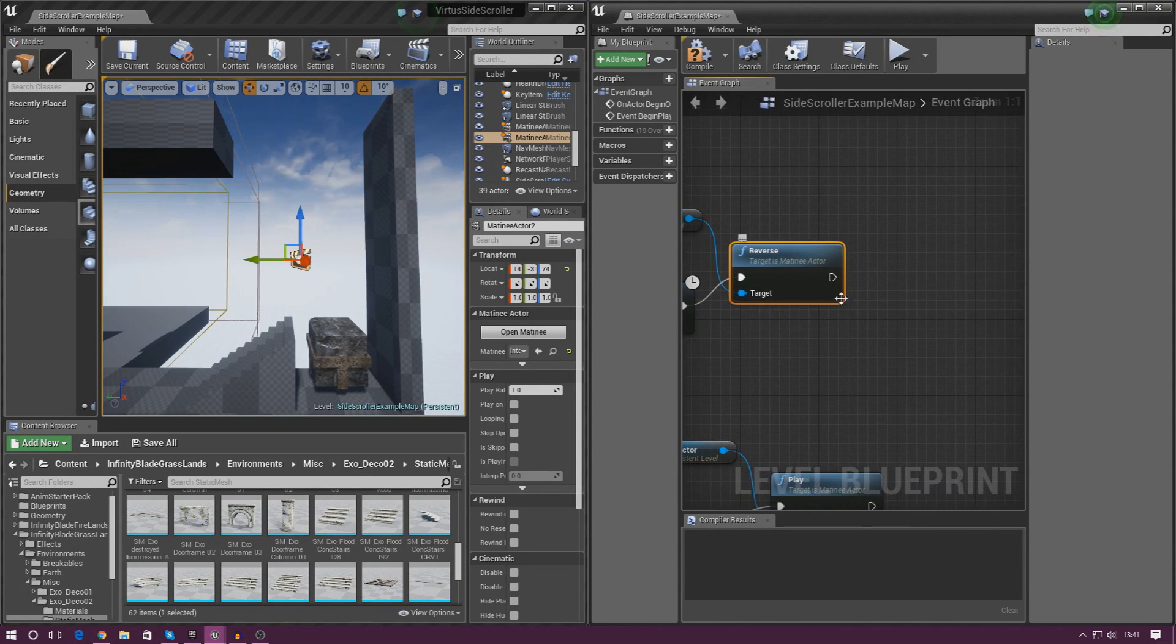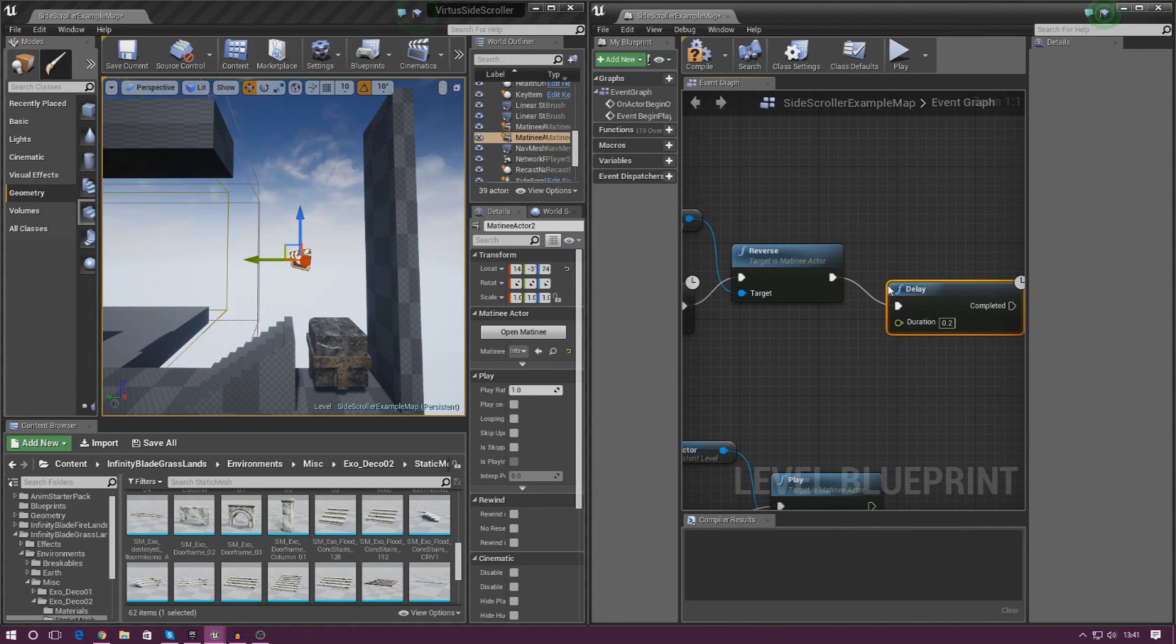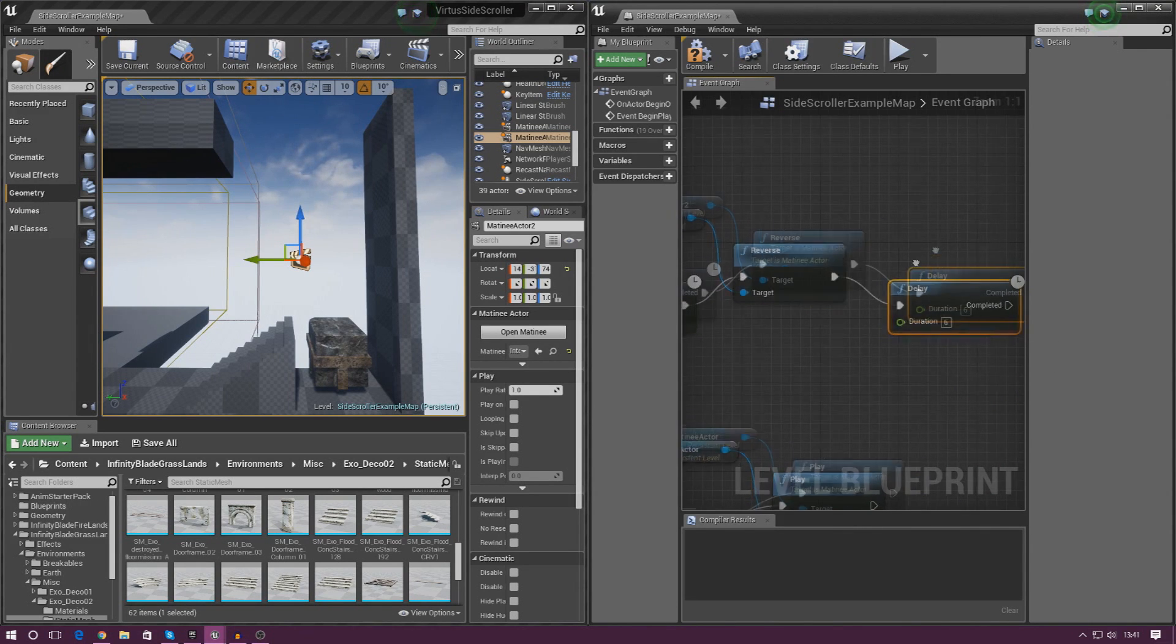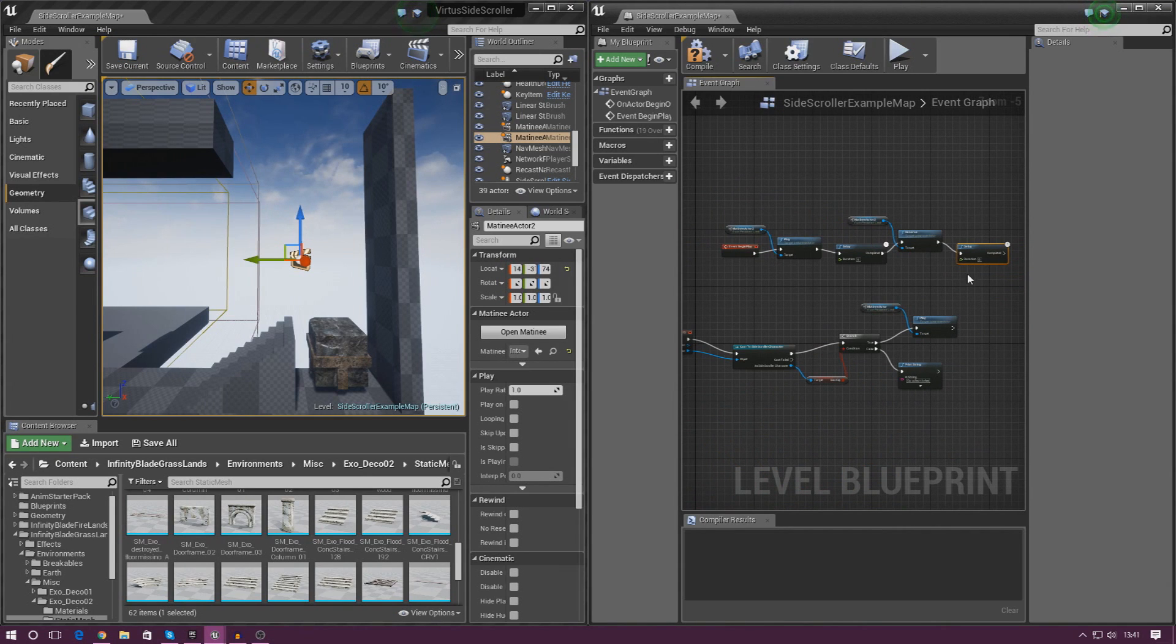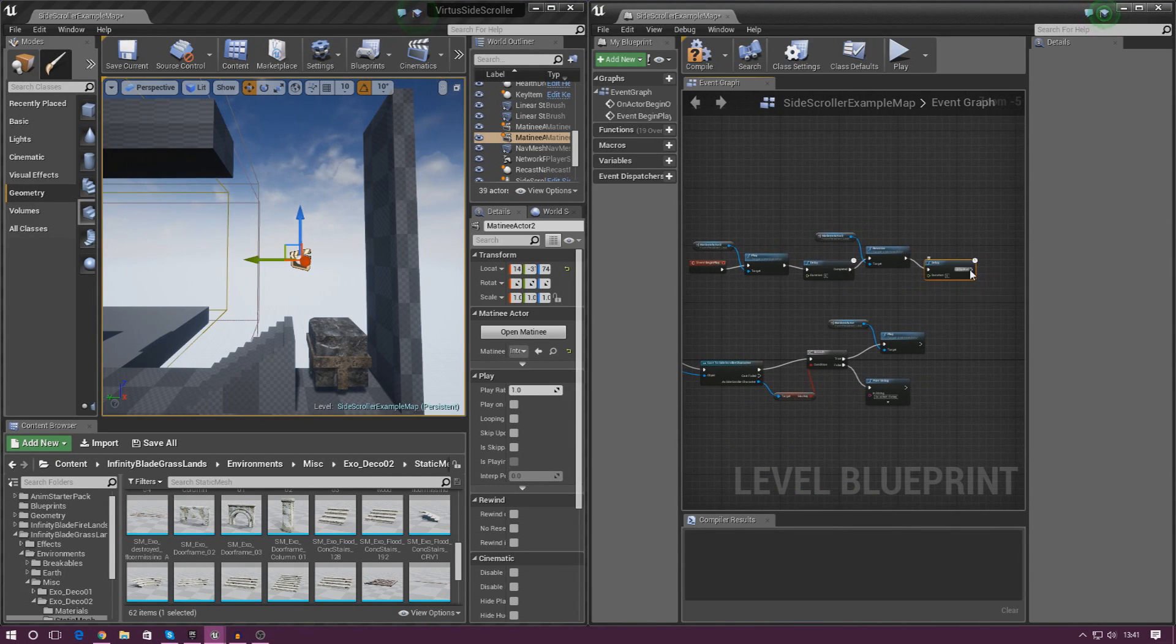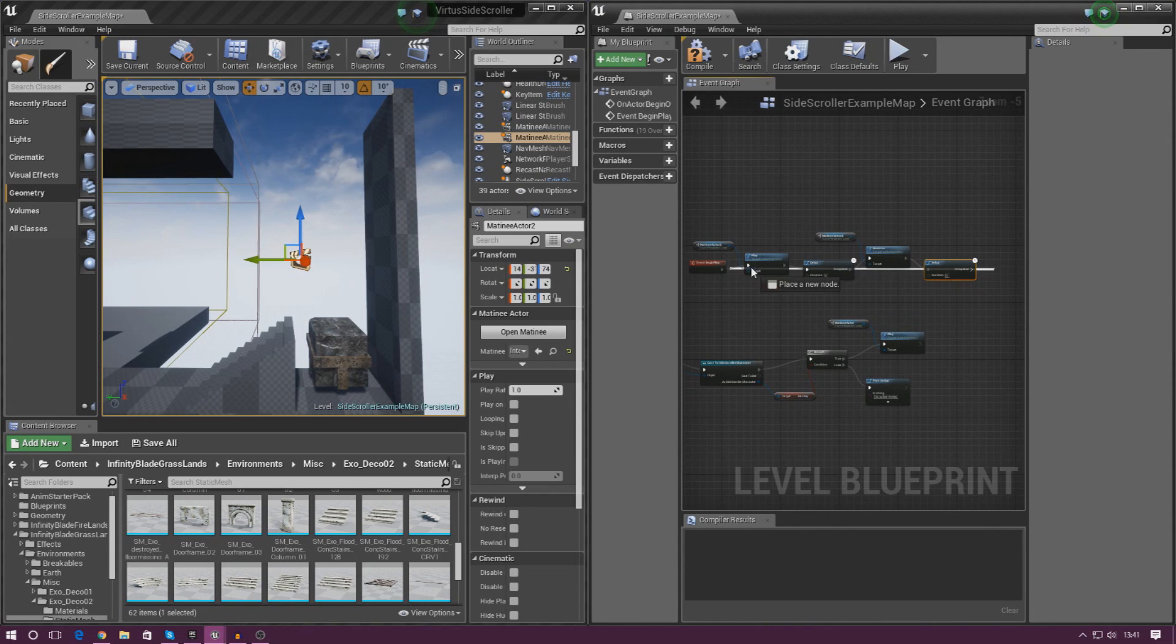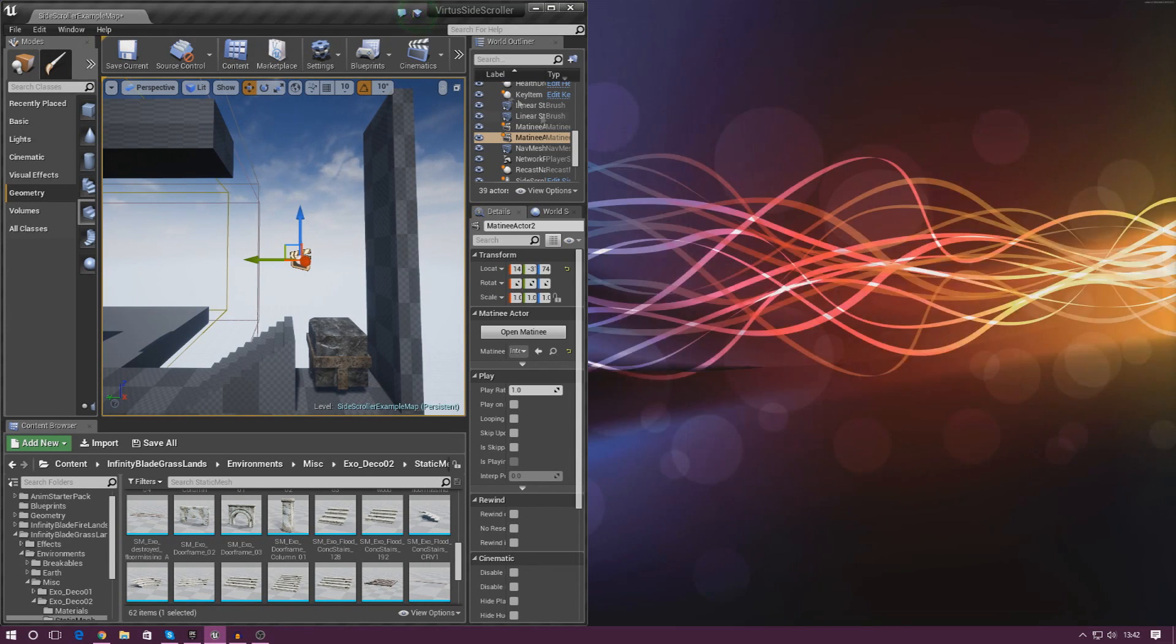Once again we're going to add in a little delay so it stays in place. Delay duration is going to be 6 seconds. And then from there we just need to make this loop. And the easiest way to do that is to simply just hook it up into play just like that. And that's just going to keep running over and over itself from the beginning of the level.